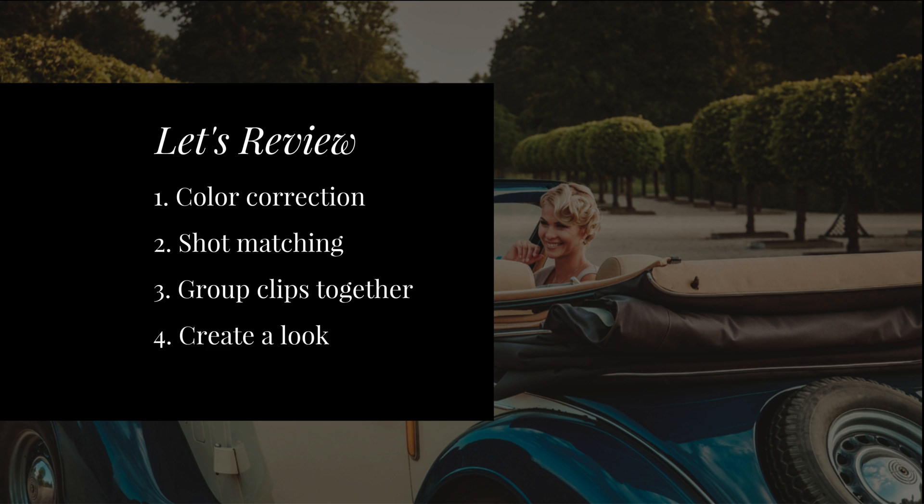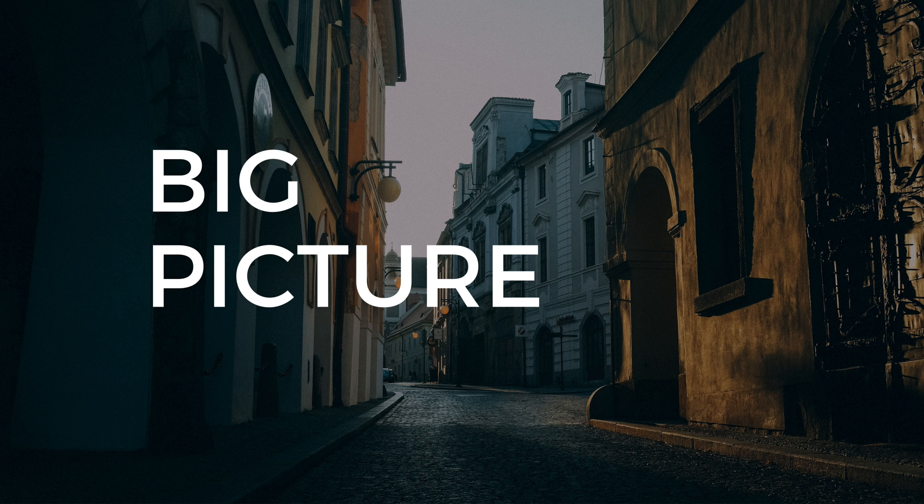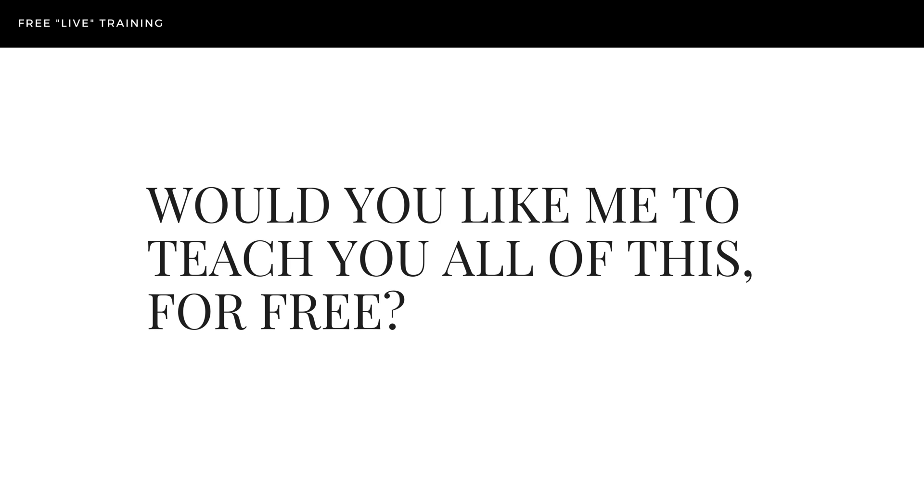Now I know we just ran through all of that real quickly, but I wanted to give you the big picture so you can start seeing better results today. And you know what? If you'd like me to teach you all this stuff for free, I'd really be delighted to.